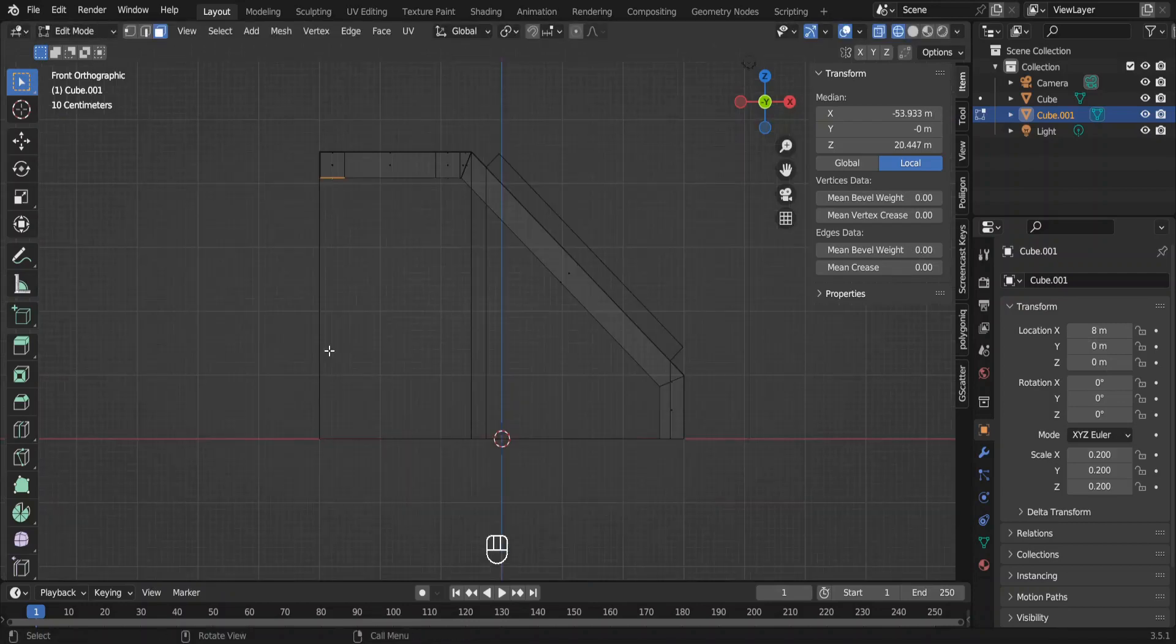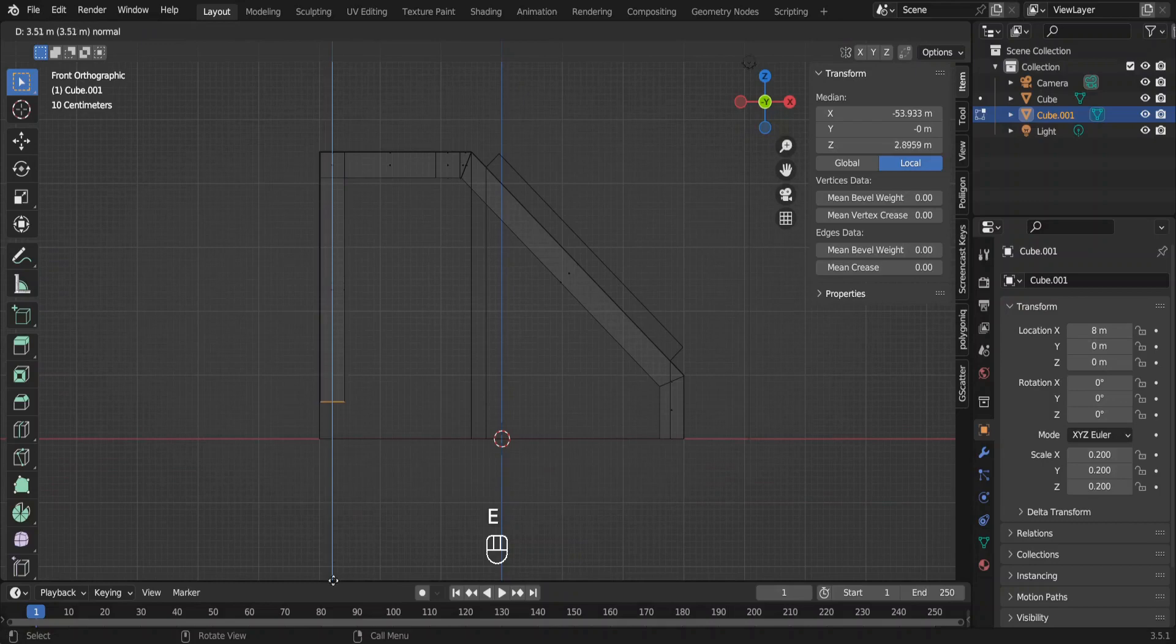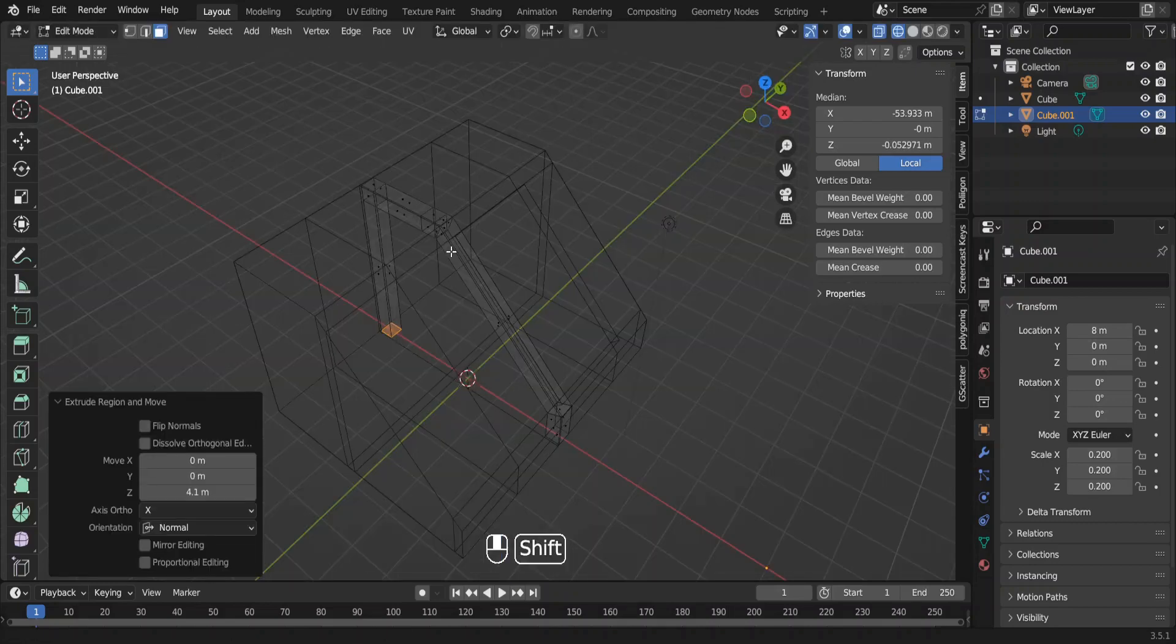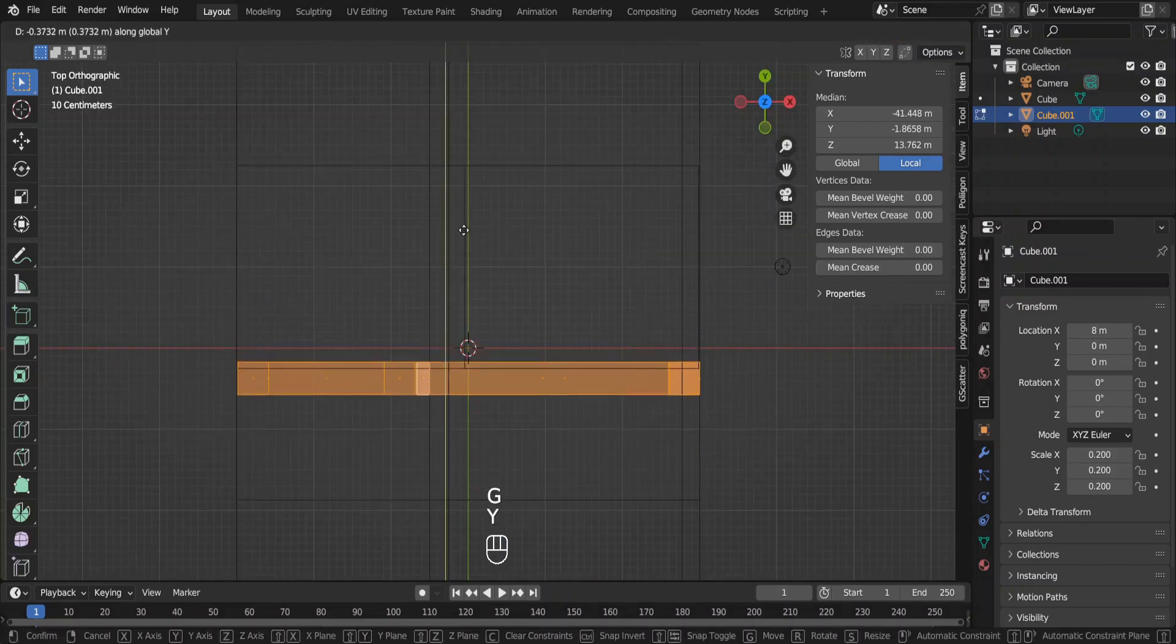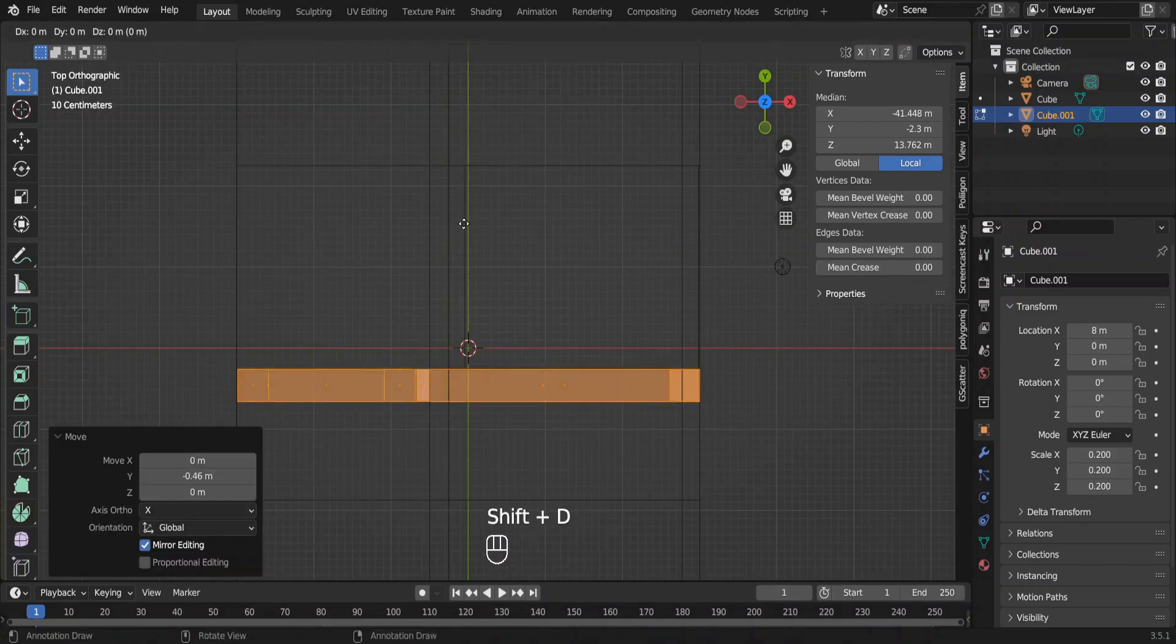Select this face and extrude it down. This is our column. Select all and move it this way so it doesn't block our window.